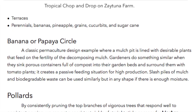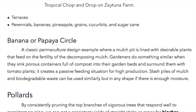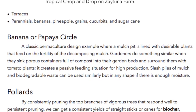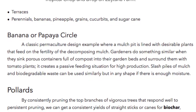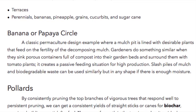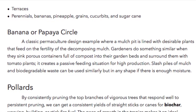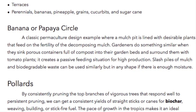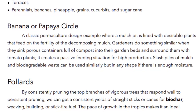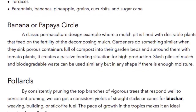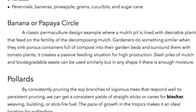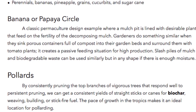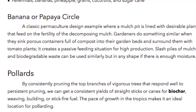Banana or Papaya Circle. A classic permaculture design example where a mulch pit is lined with desirable plants that feed on the fertility of the decomposing mulch. Gardeners do something similar when they sink porous containers full of compost in their gardens and surround them with tomato plants — it creates a passive feeding situation for high production. Slash piles of mulch and biodegradable waste can be used similarly in any shape if there is enough moisture.